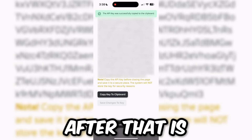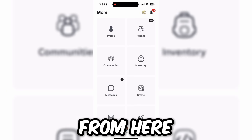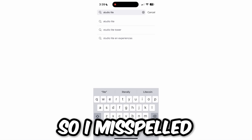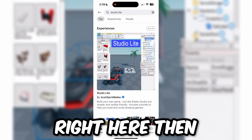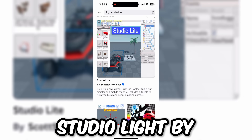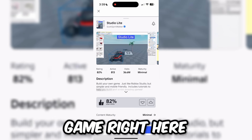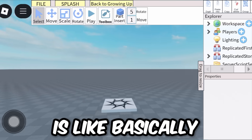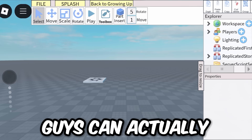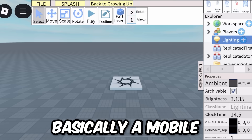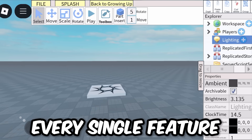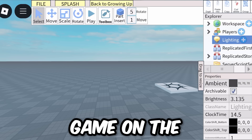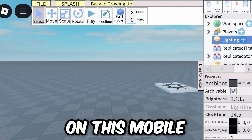Go back to the Roblox app and click on the search bar. Type in 'Studio Light' — there should be a game called Studio Light by Scott Spirit Walker, which is the correct game. Click on it. Once you're in the game, click Close. This is basically a mini Roblox Studio that you can use from mobile — it's not a full-featured version, but you can create a game from here if you have decent knowledge of how Roblox Studio works on PC.